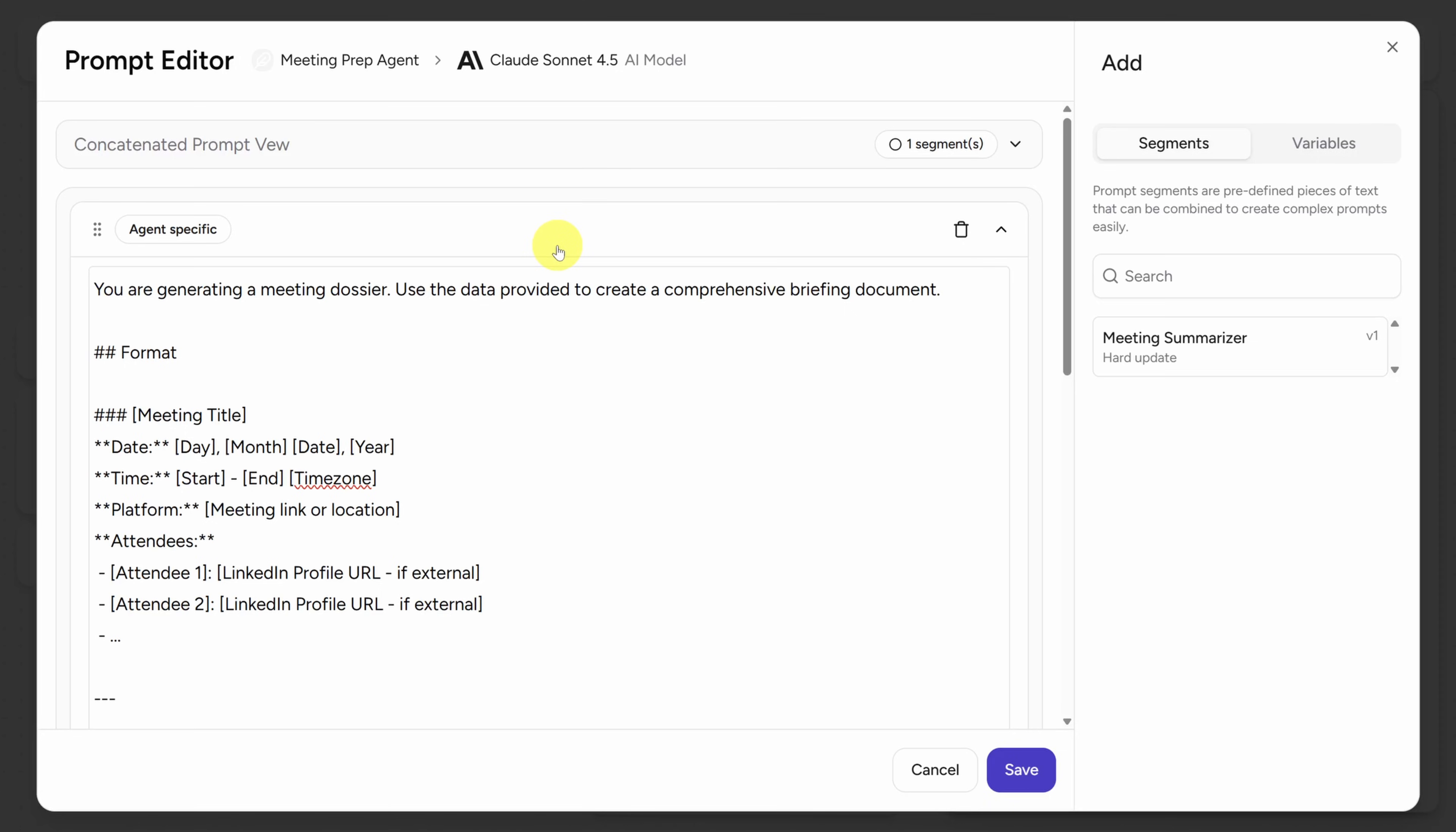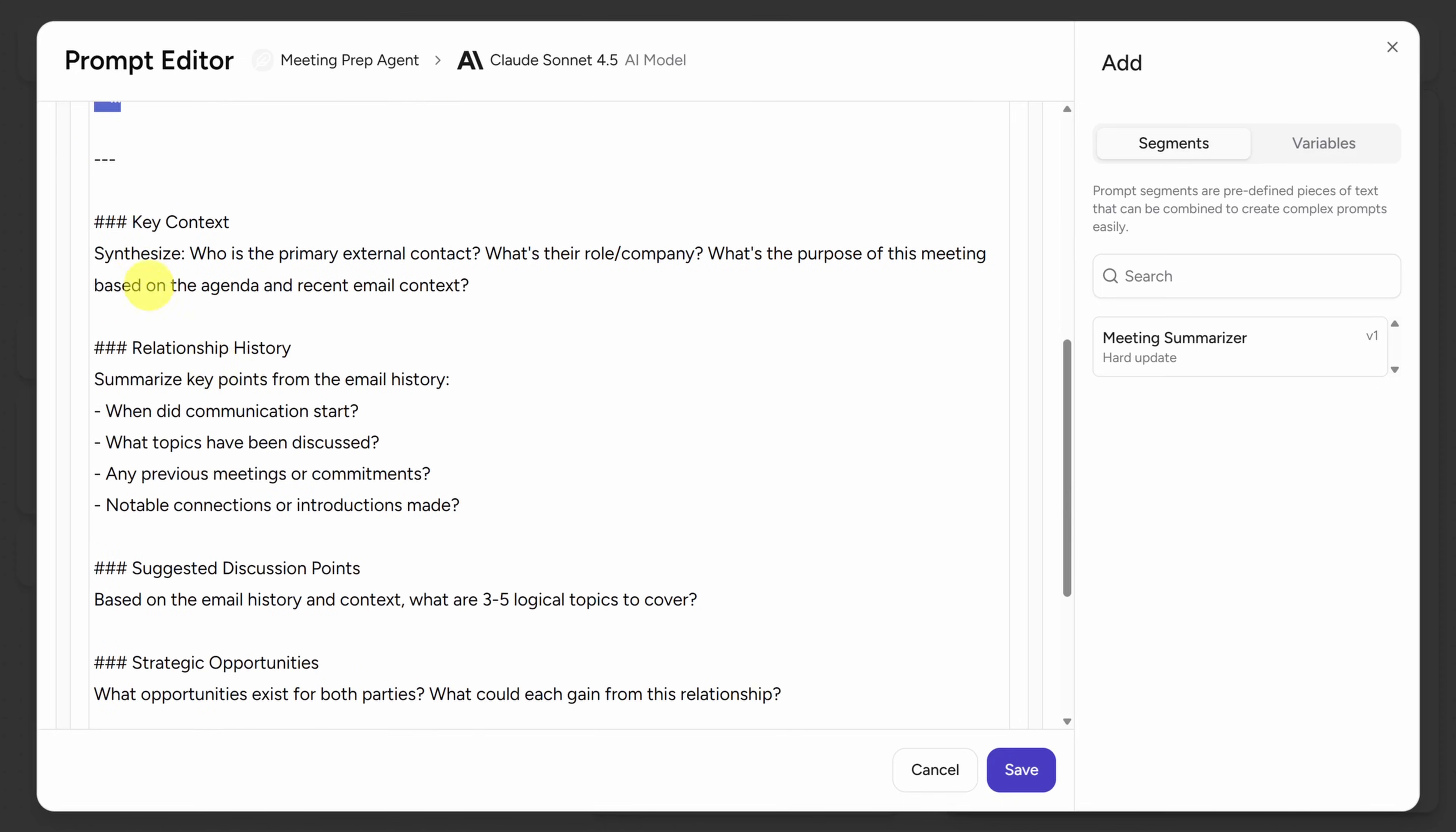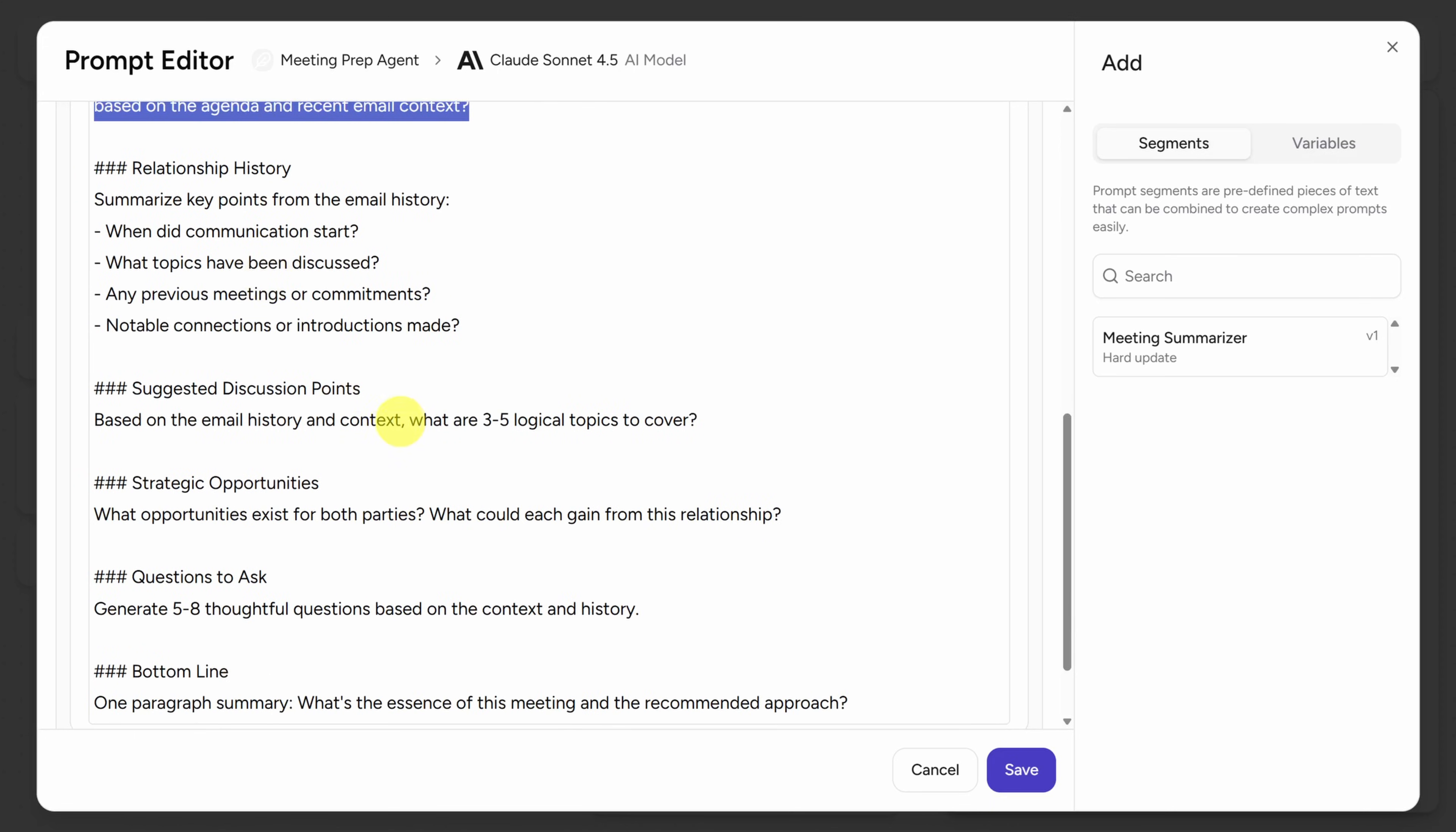Remember, this is where we program the task for the agent. So we tell it in plain English, you are generating a meeting dossier. And what follows is the format I want you to generate. We start with basic meeting info, but then quickly get into the key context. And we ask the agent to fill in each of these sections based on the email history and other shared context.